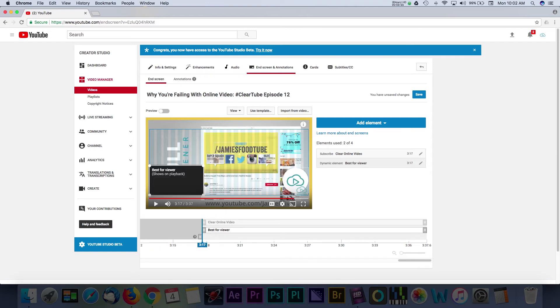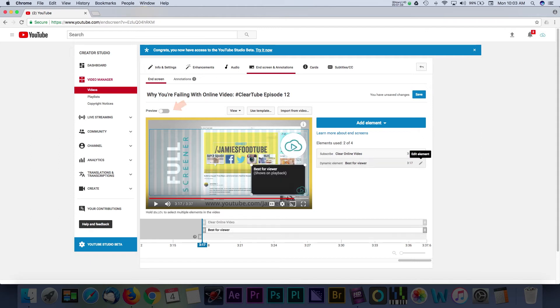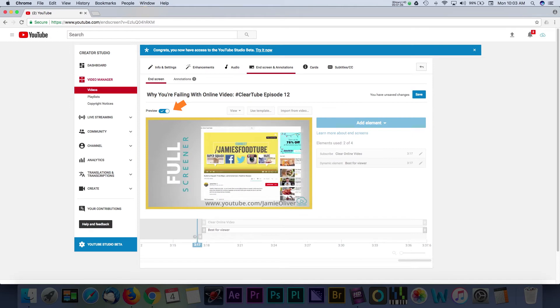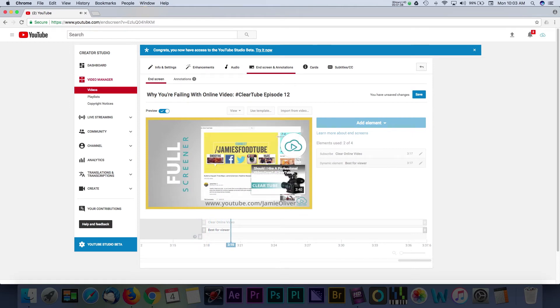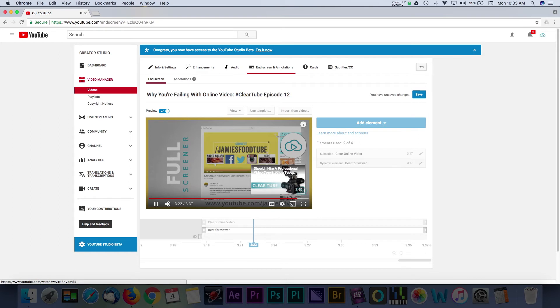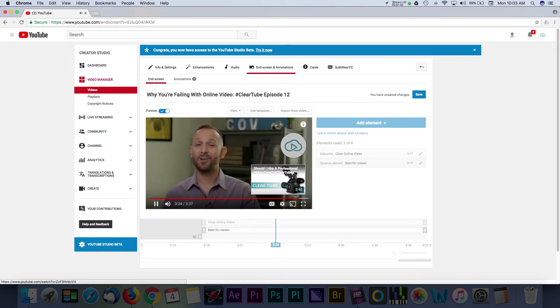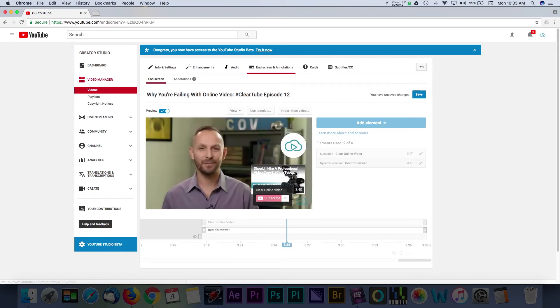Those are just some of the options when it comes to end screens. One piece of advice is to test and see how these objects look in your actual video. You can use the preview toggle to test. It's important to not block out any actual important items that are in your video. Knowing where these objects appear can also help you frame your composition for future YouTube videos.